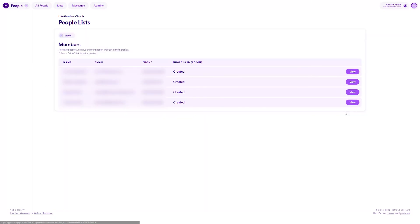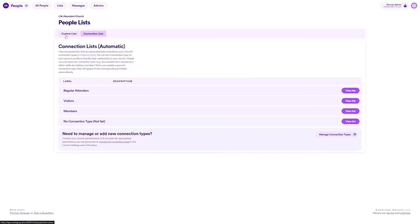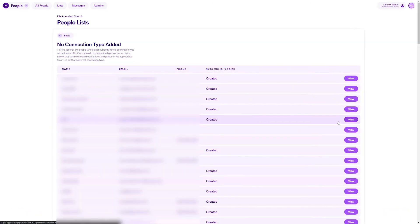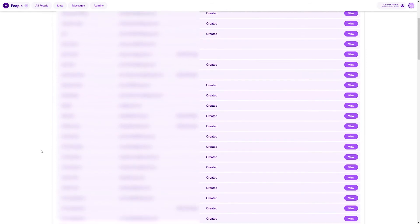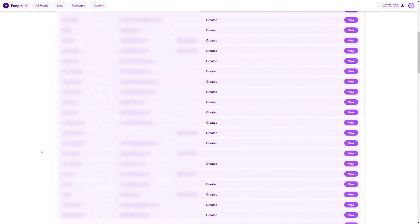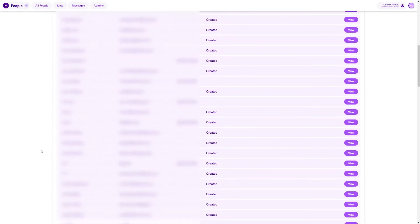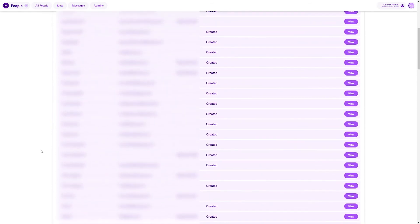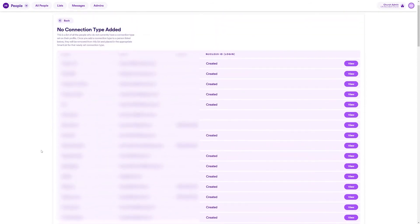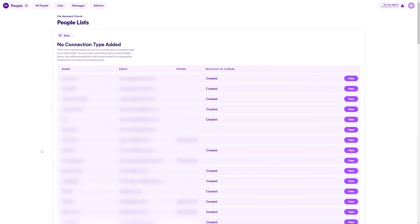You can click into any list to see people who currently have that connection type set. The not set smart list is there to help you so you can click into that and see all the people who need a connection type set on their profile and take care of that.